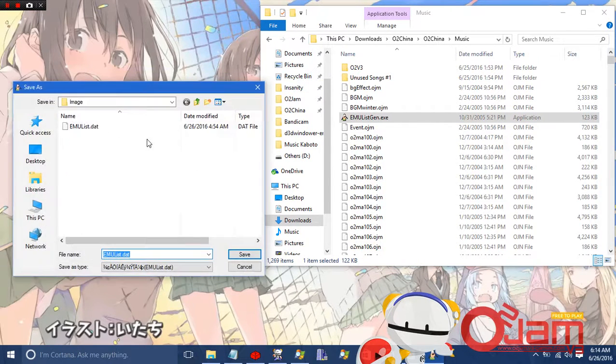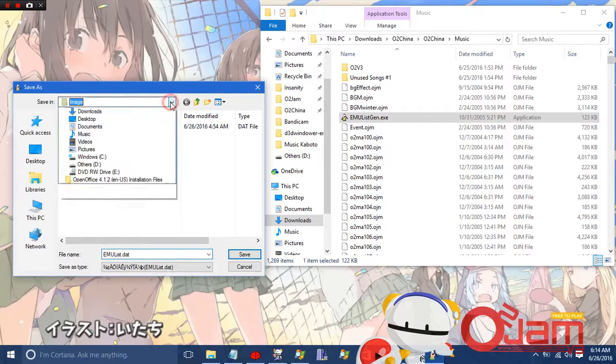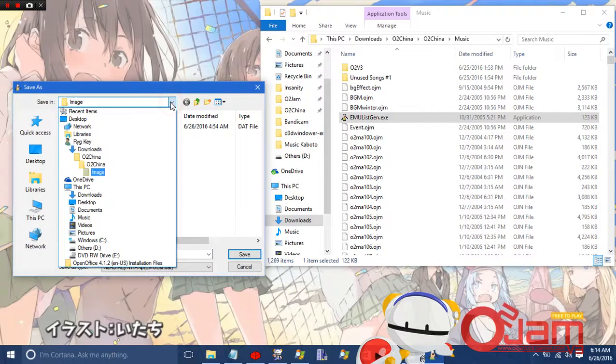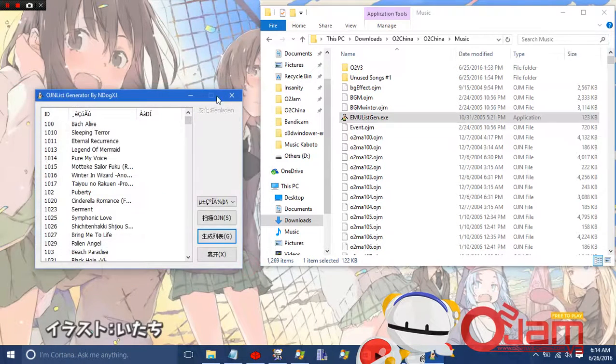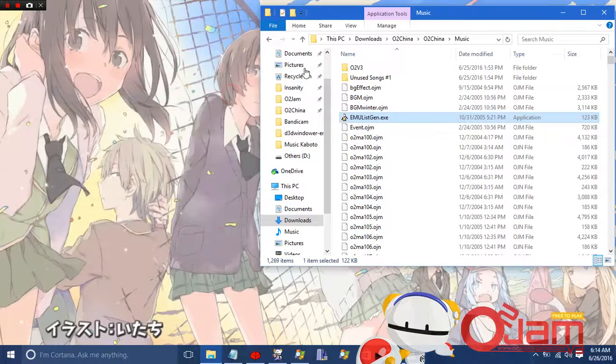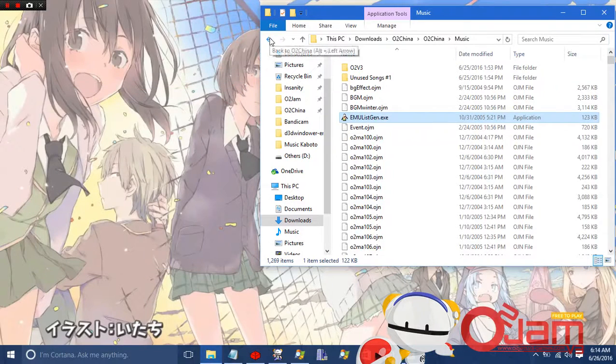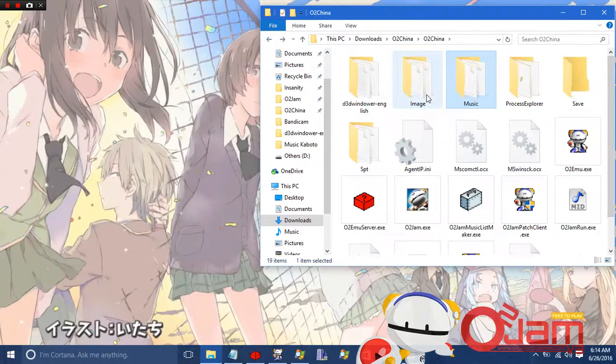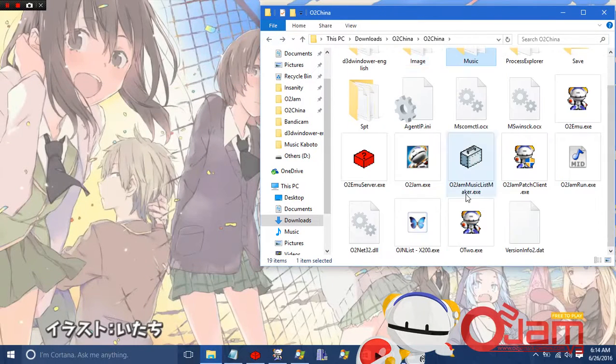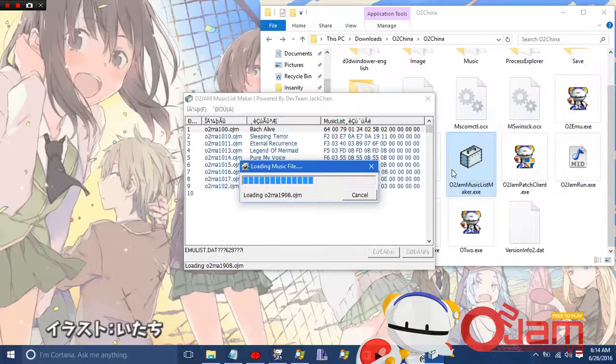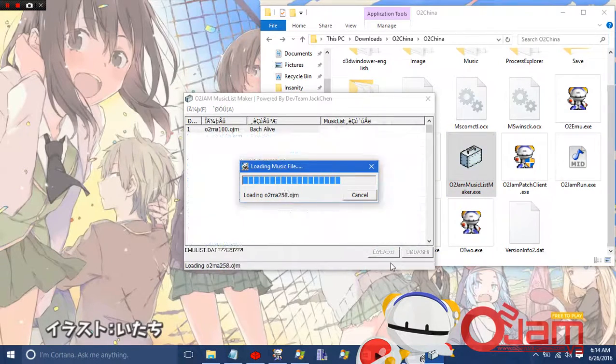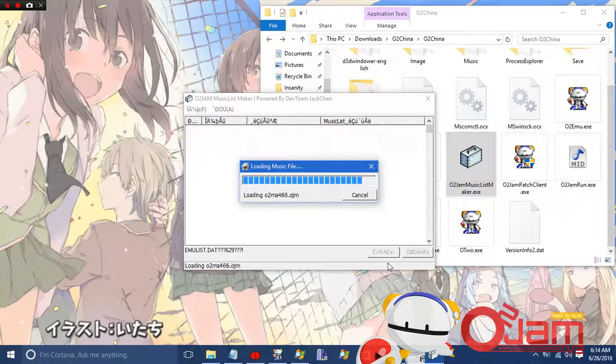Next thing is you have to save it and make sure it's inside the same folder. Make sure it's inside the image folder here. The next thing is you have to run the Autochina music list maker. I'm not going to save any of it because I already done it.